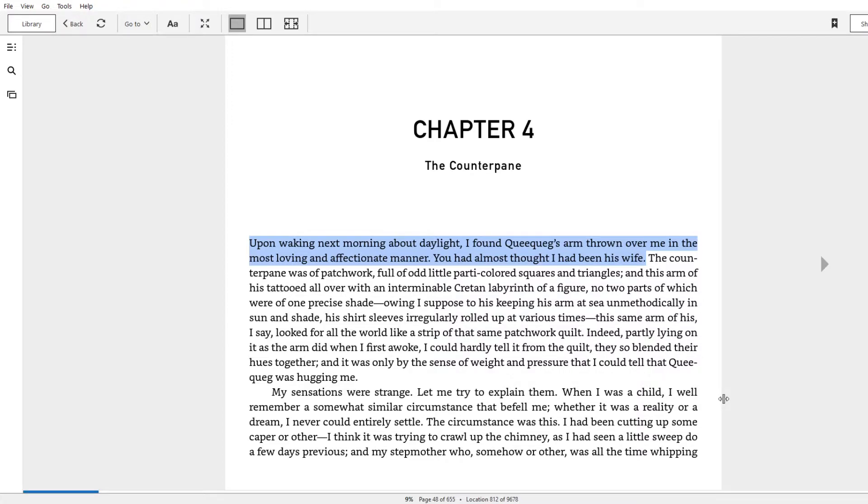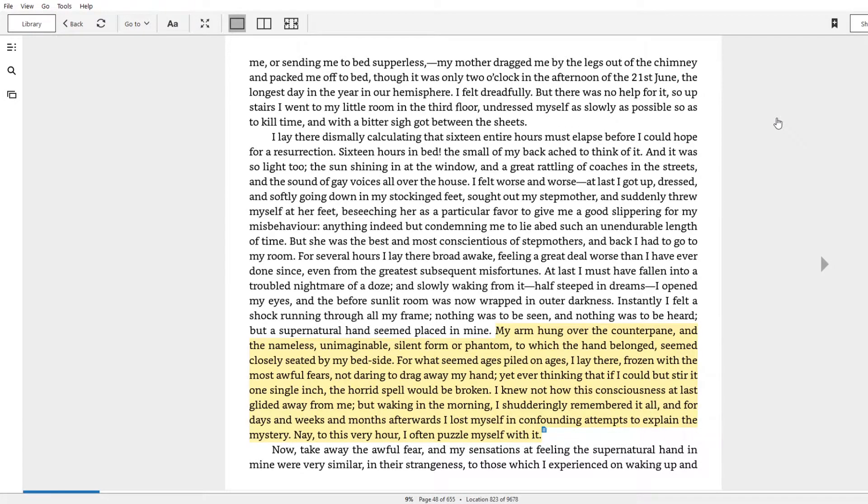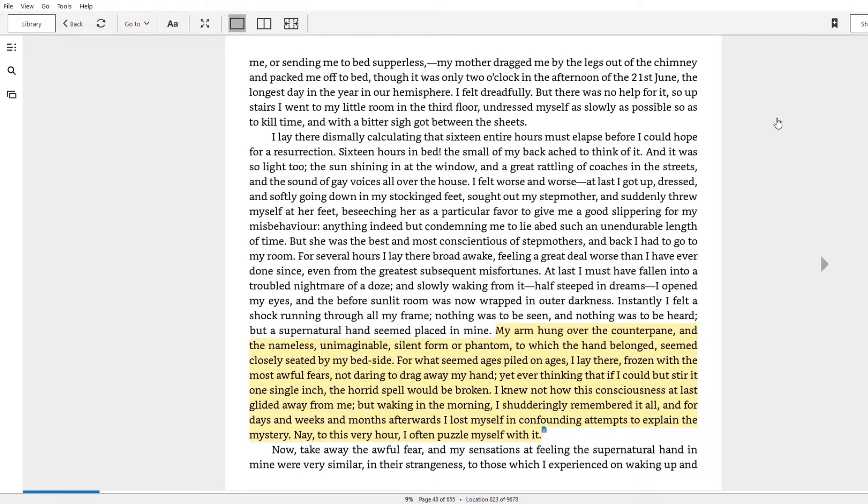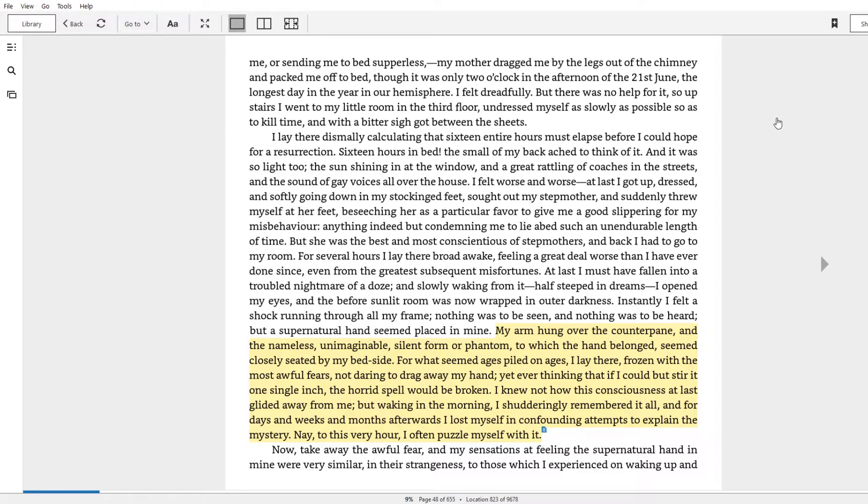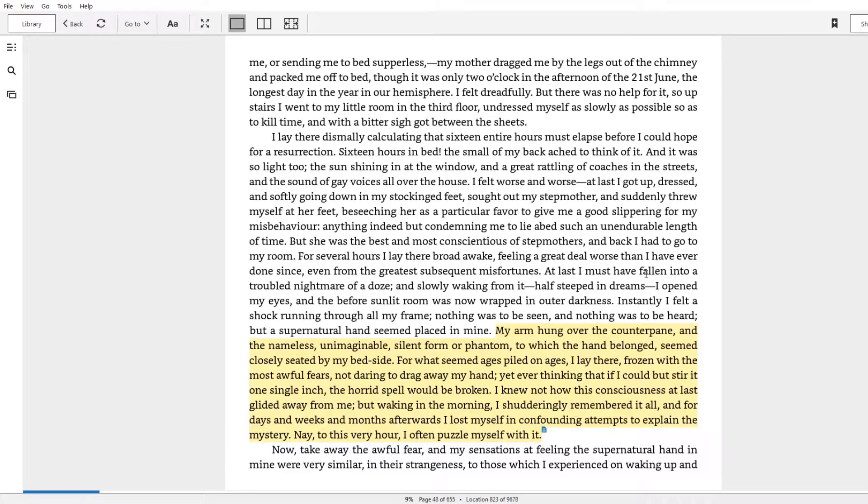We pass a few paragraphs, and then we get to this weird description of this weird passage about Ishmael's past, where he feels like a hand is holding him when he was young. He would sleep in his bed. And I'll start here.